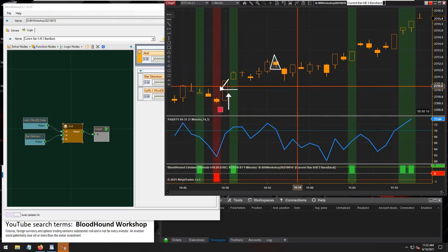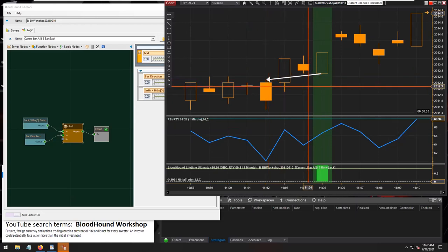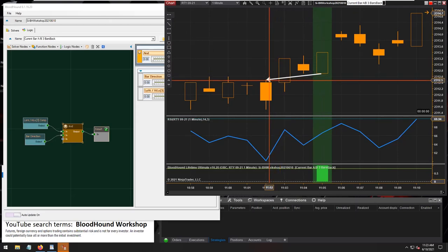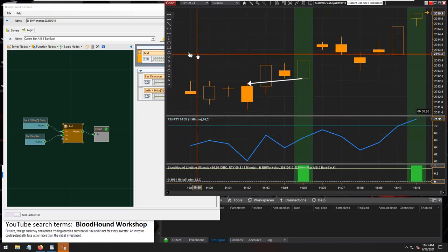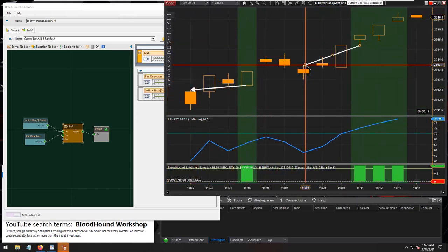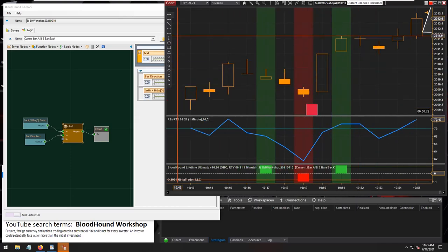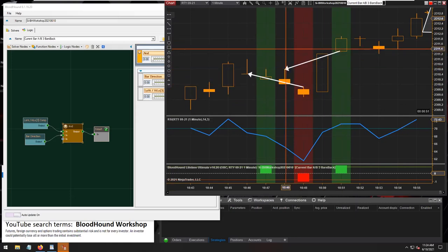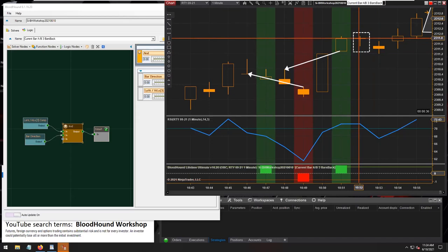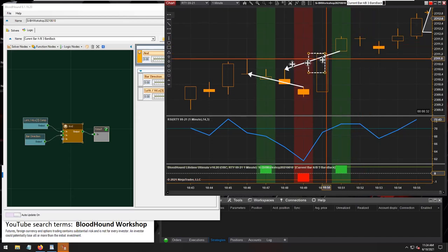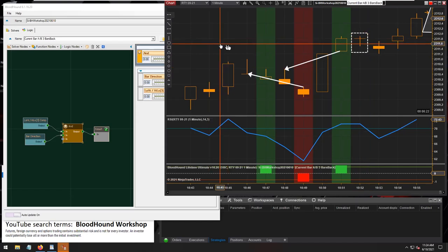There we go — that should be it. Let's take a look. We have a slight downward angle there — we know this bar is completely above the bar three bars back. Here's a short signal. And just take note: a doji doesn't have a bar direction, so there won't be any signals on doji bars. Those two bars are both dojis, so no bar direction. I think that's it.